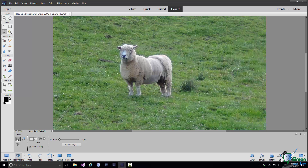Looking at this picture of the sheep in the field, if I wanted to select the sheep the drawing selection tools are probably not the tools I would use. Why not? Well the sheep has a couple of distinct advantages when it comes to selection. First of all it has a pretty distinct edge, and secondly there are significant color differences between the sheep and the surrounding field, the grass, etc. So there are other much more suitable tools for selecting this sheep.